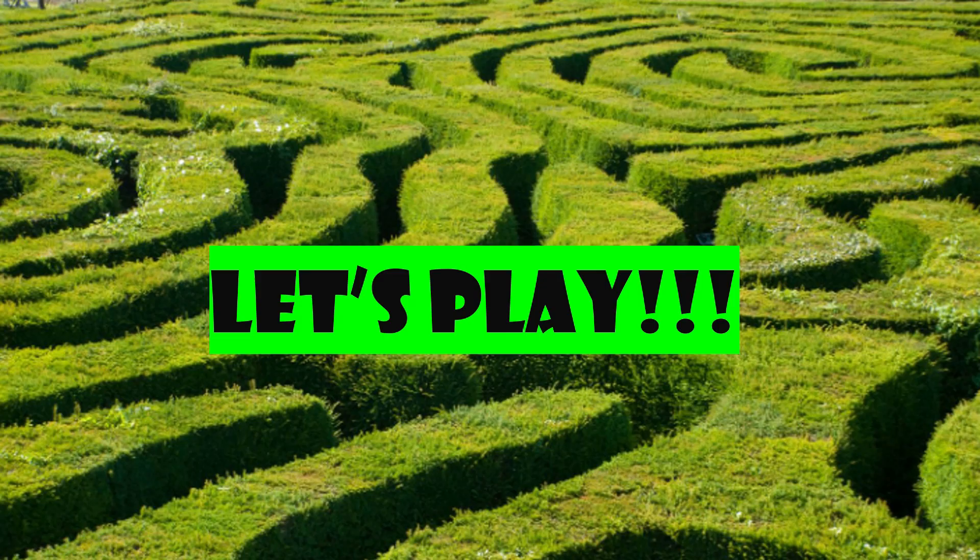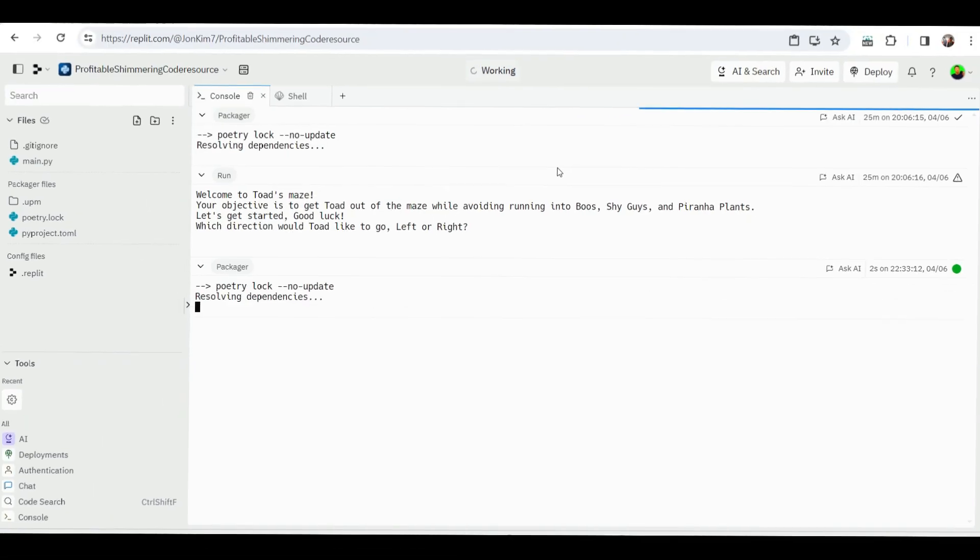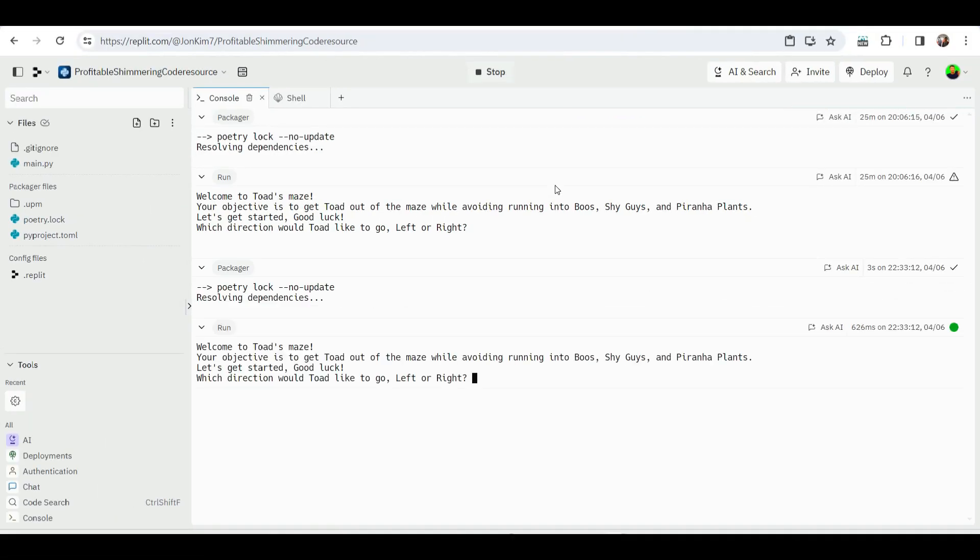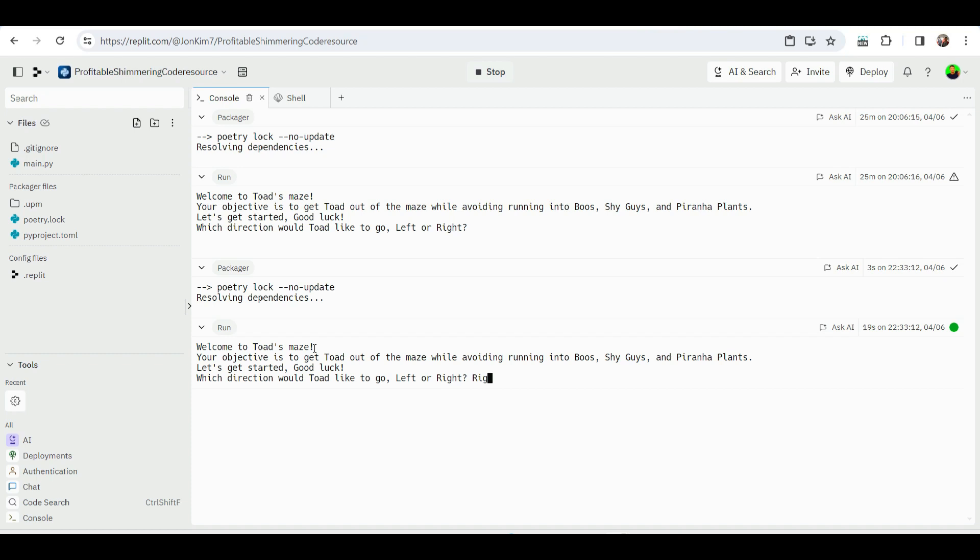Let's get into it. So let's get started here. Are you ready? Welcome to Toad's Maze. Your objective is to get Toad out of the maze while avoiding running into Boos, Shy Guys, and Piranha Plants. Let's get started, good luck. Which direction would Toad like to go? Left or right? Let me choose right. Toad turns right and encounters a Boo. Oh no, it's game over.